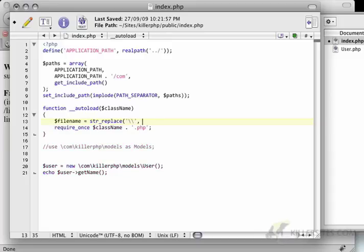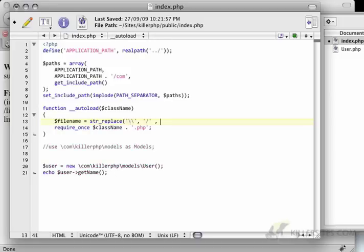Seems a little strange, but it works. So we're going to replace these backslashes with a forward slash.